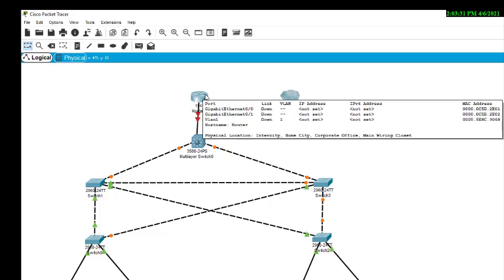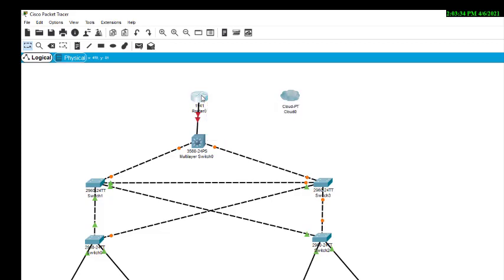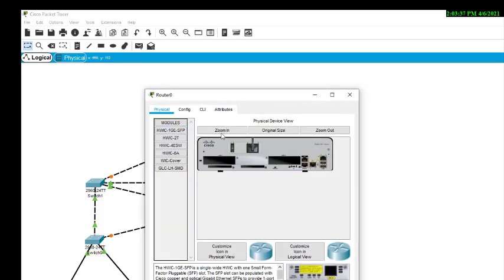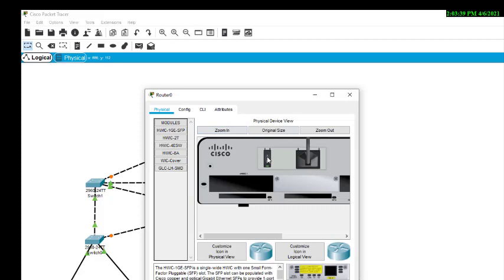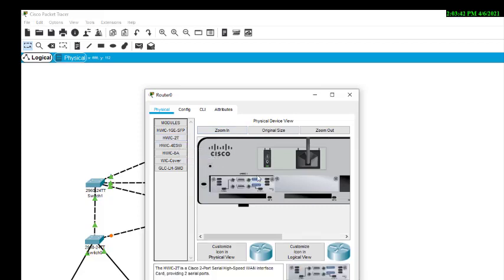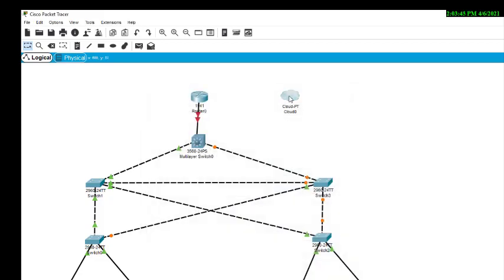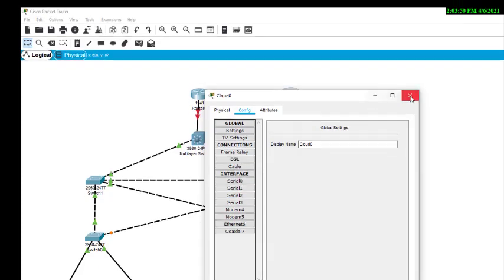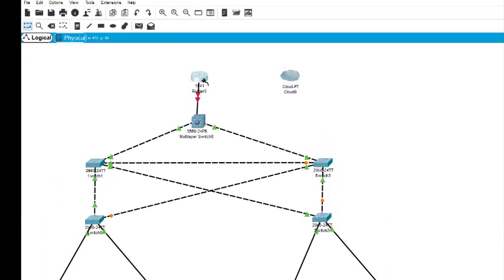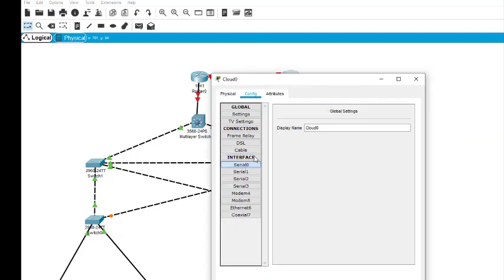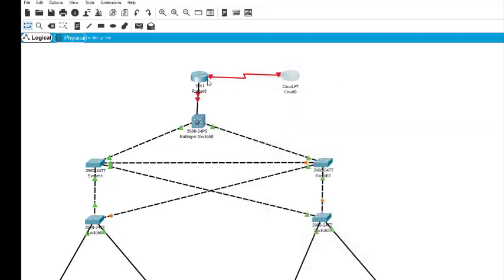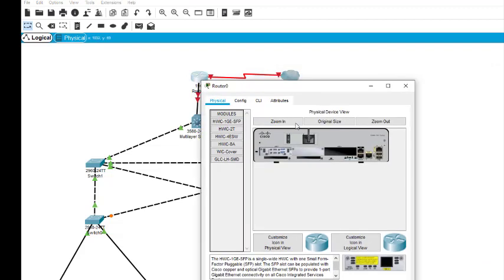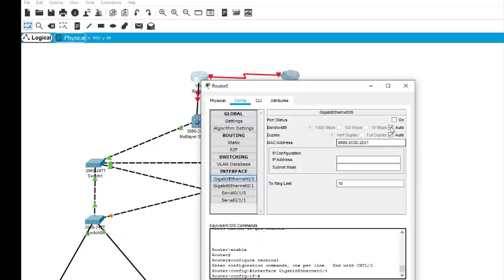We need to put a serial interface here — we haven't put one yet. So we just turn it off first. This is the serial interface. We can check if there is a serial interface available. You can see there is a serial interface already available. Now we can make a serial connection: 0/1/0 with this serial connection. Now we can turn it on — this is 0/1/0. This should be turned on, and this serial must also be turned on.